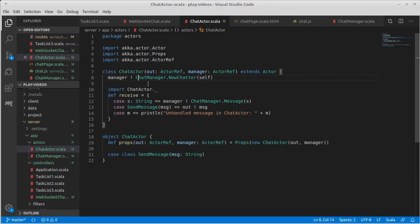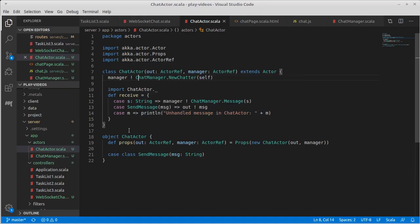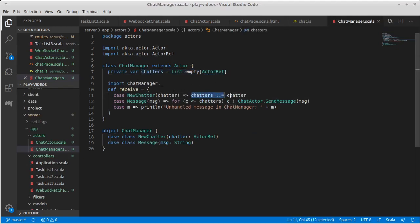The actor doesn't have two threads simultaneously working through it. It processes messages one at a time. Now, if I have a hundred different actors, they can all be processing messages, but any given actor will only be processing one at a time. That is what allows me to do this operation right here, which isn't really, if there were multiple threads, this wouldn't be very thread-safe.